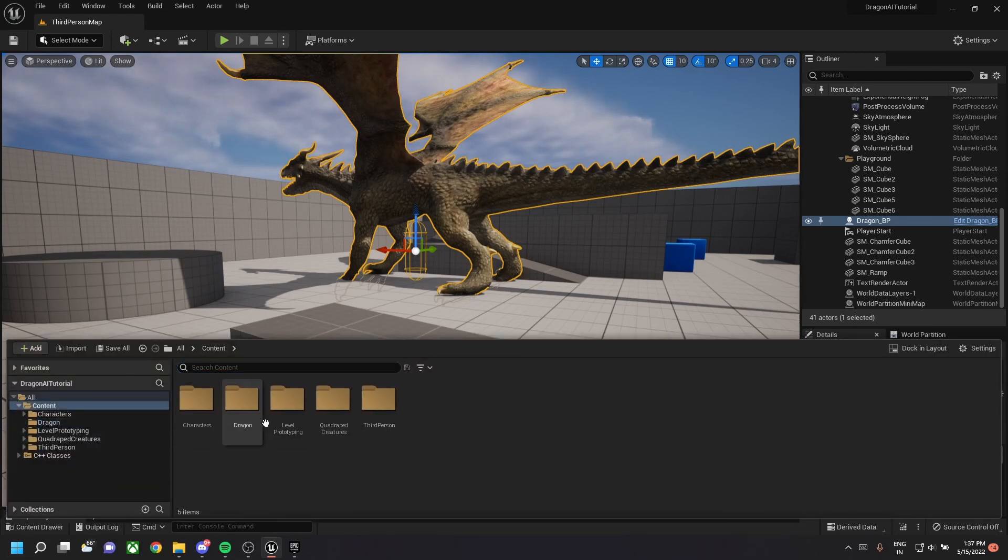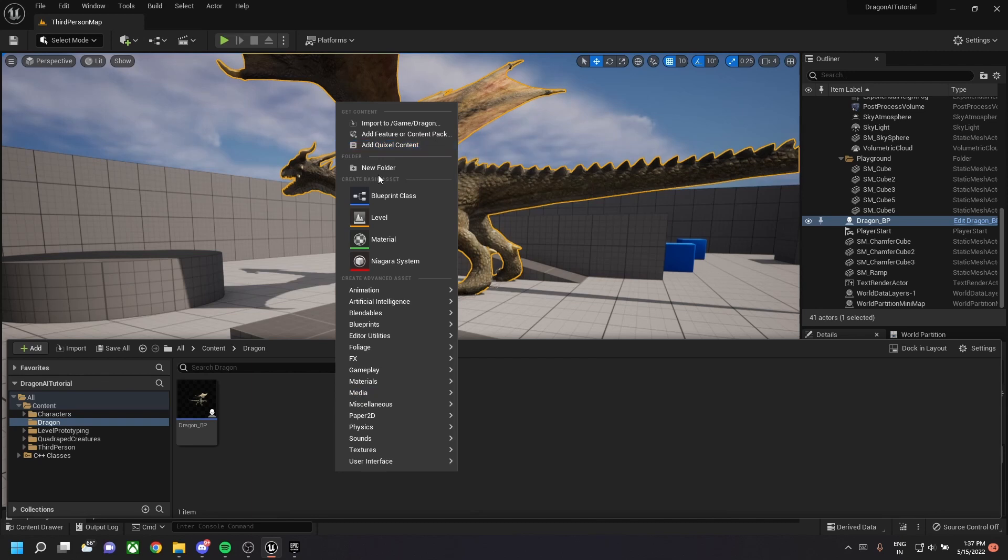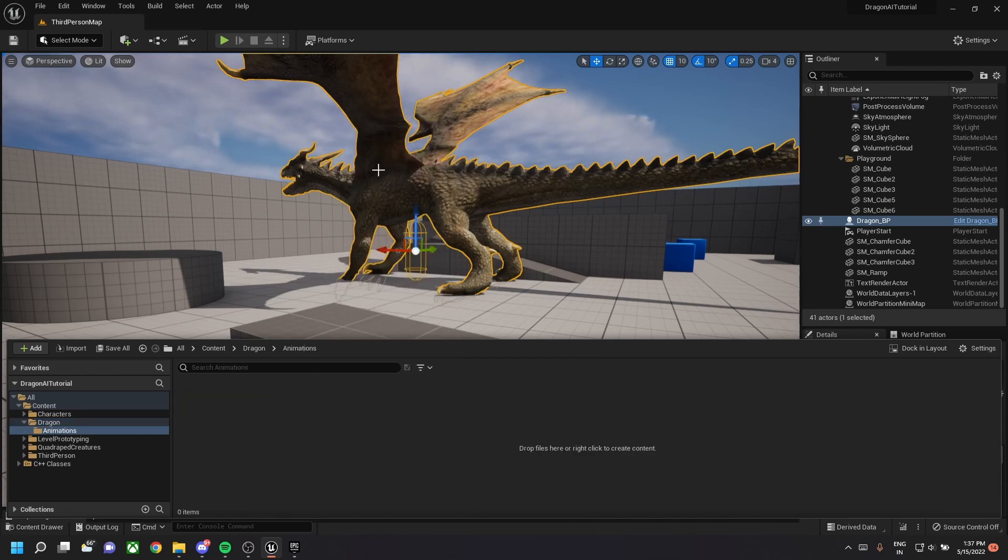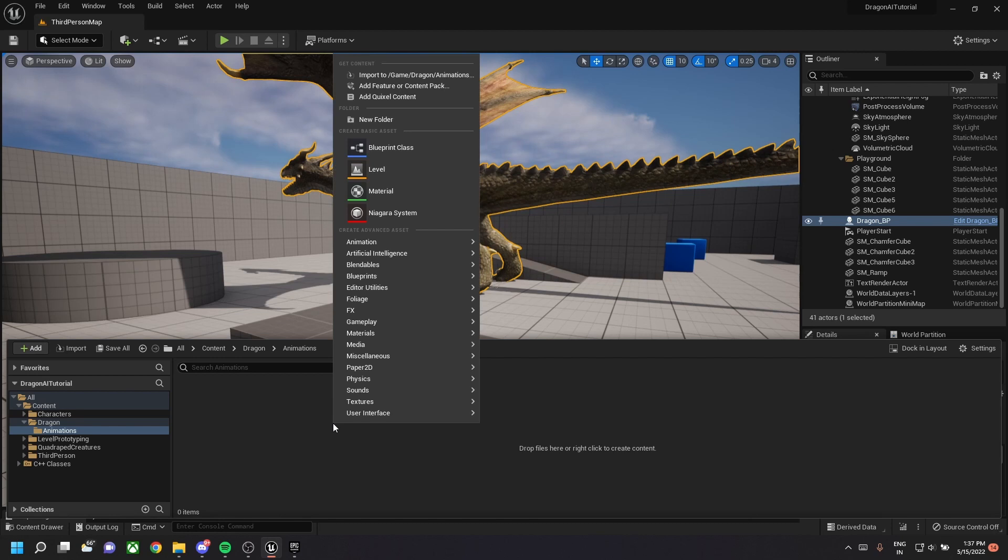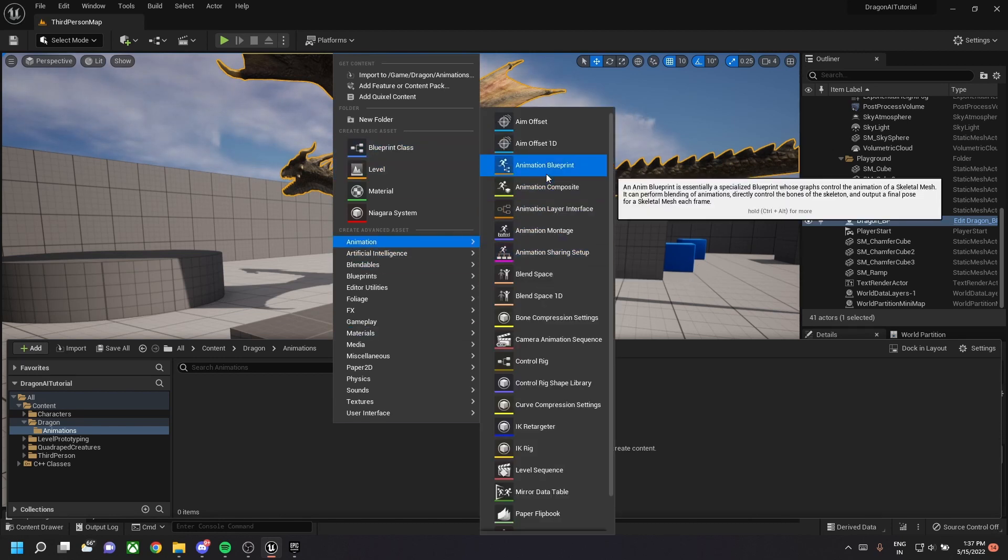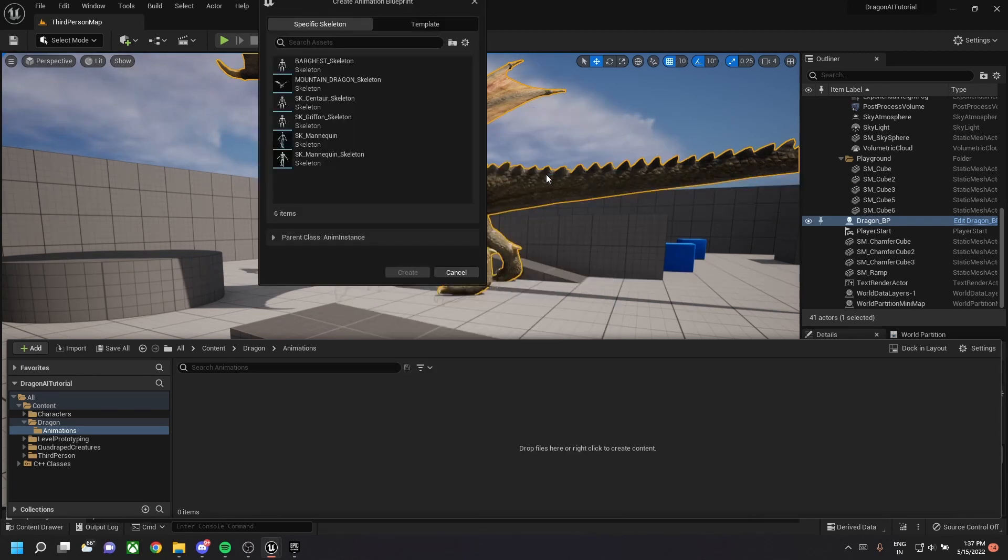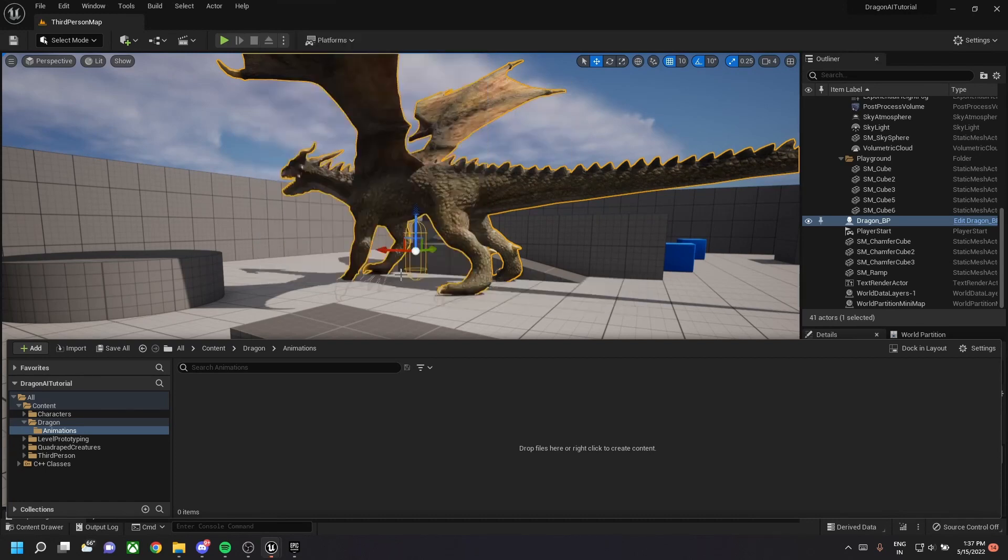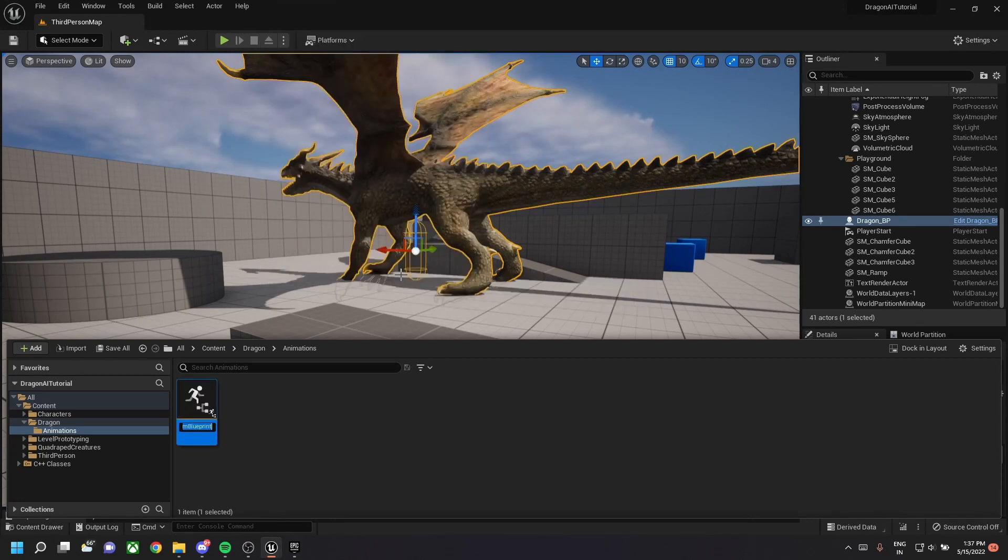Now we need to add animations to this character. So let's create a folder called animations. The first step is to create the animation blueprint. We will select the dragon skeleton and name it as dragon underscore anim BP.